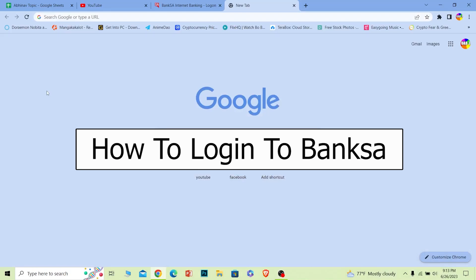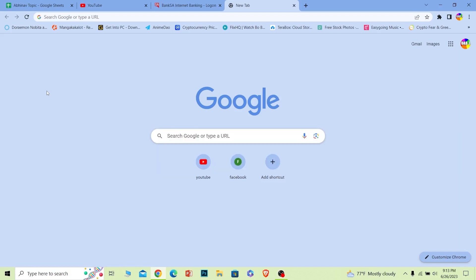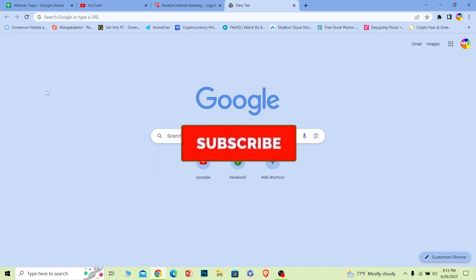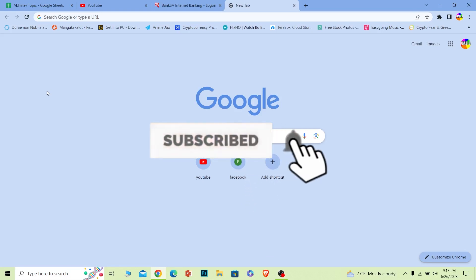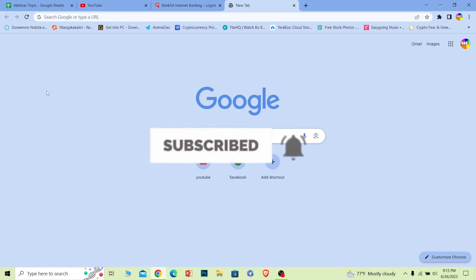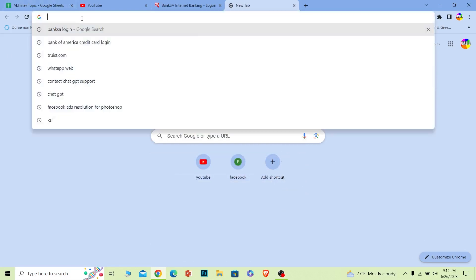In today's video I will be teaching you guys how you can log in to BankSA's online banking account. BankSA is basically Bank of Australia, its full name is that. So let me show you how you can log in to your online banking account. But before that, if you guys are new to our channel How to Guide, then don't forget to hit the like and subscribe to our channel. Let's move on.